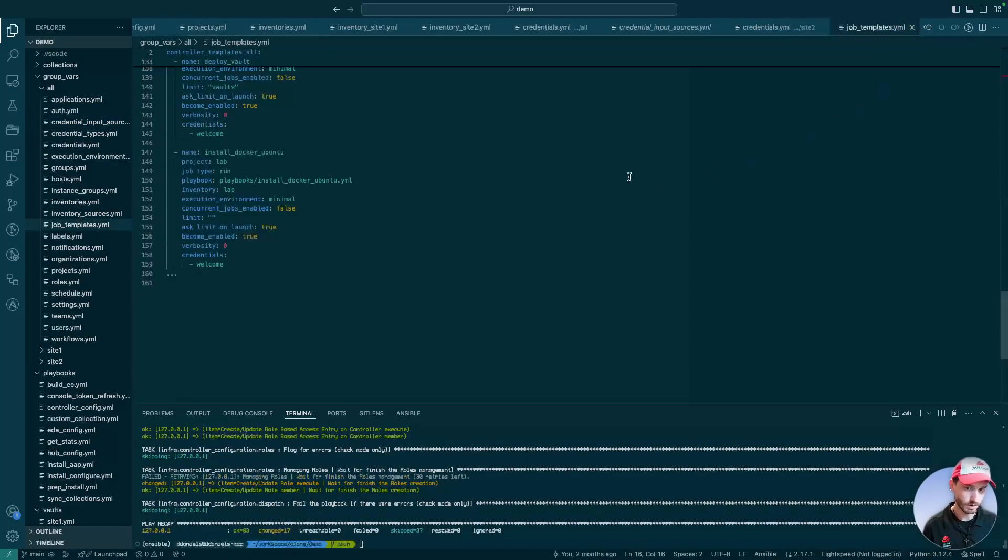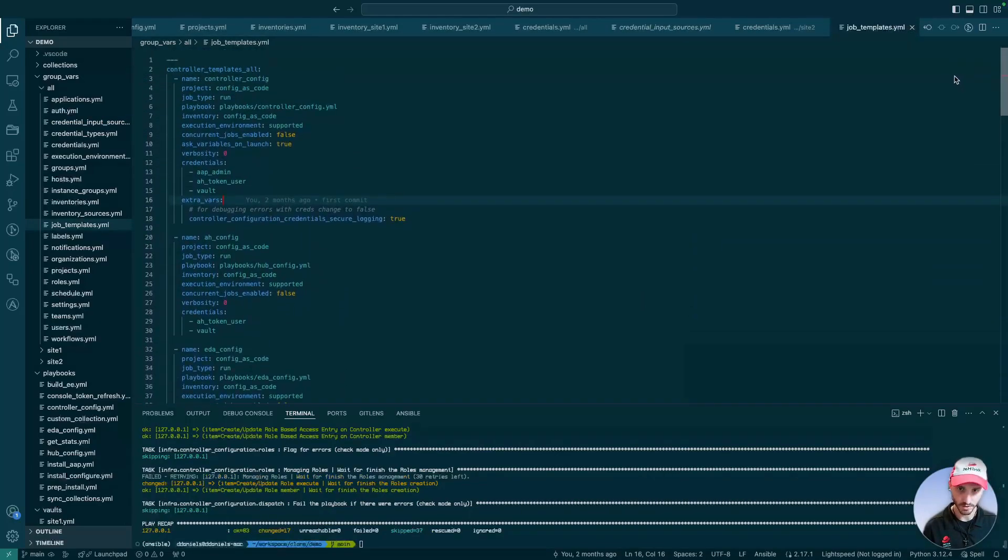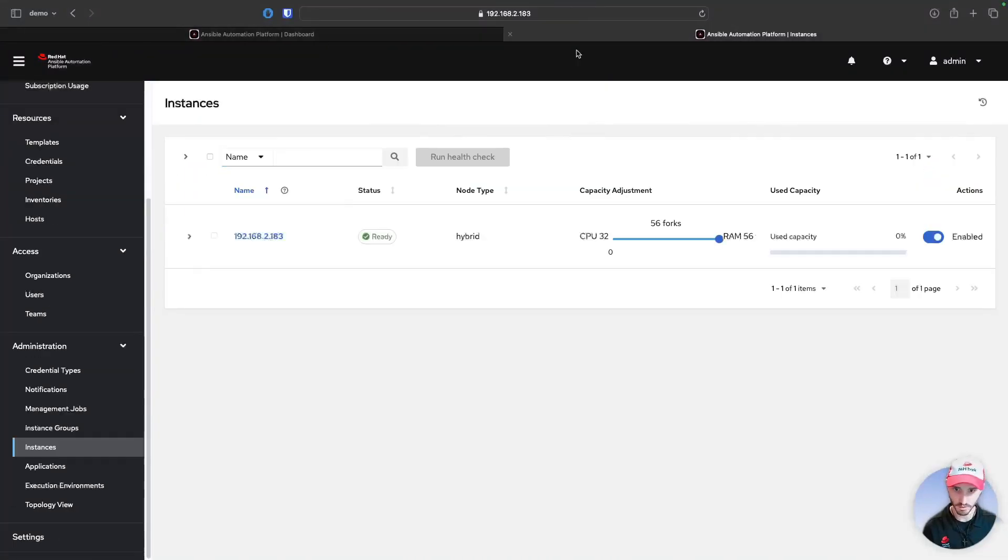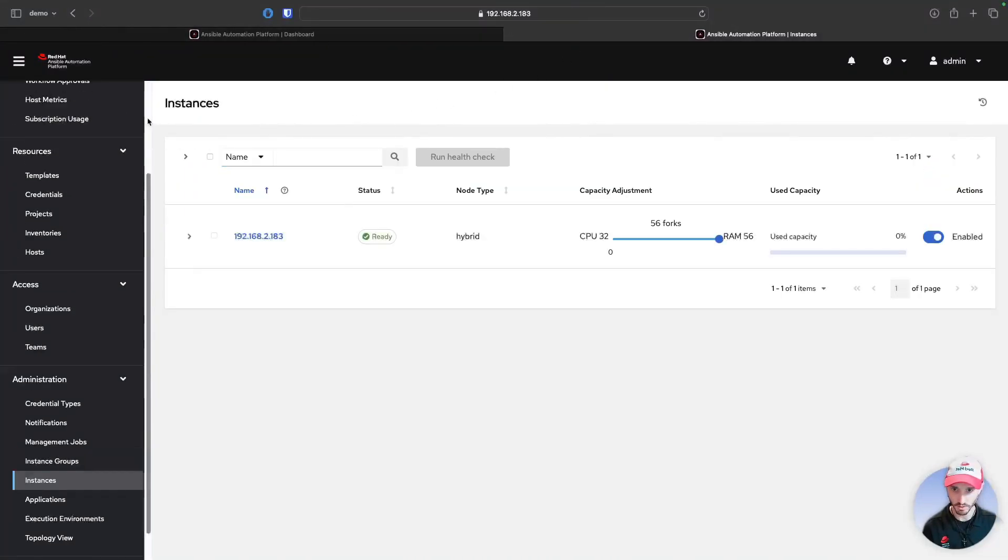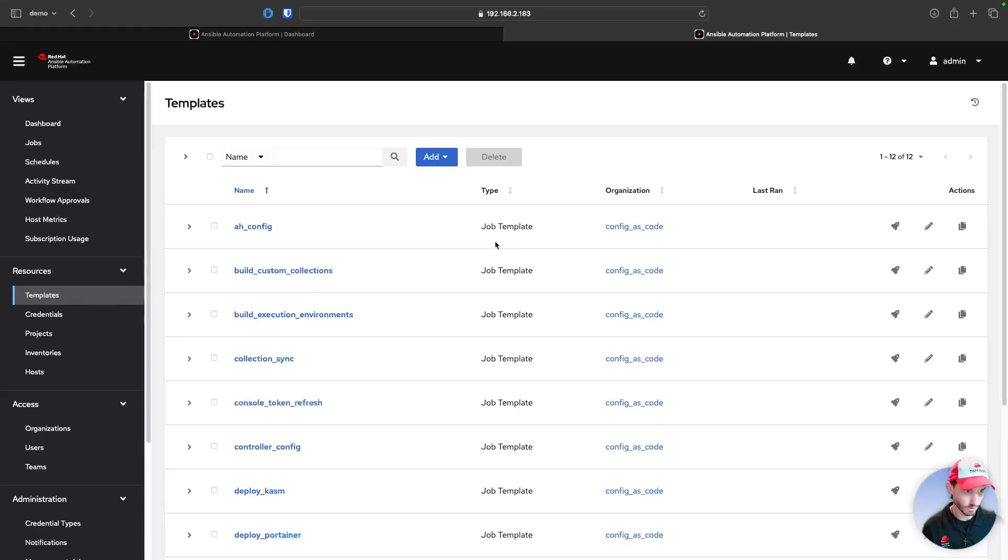And here's all our job templates that we saw in that controller instance. So now let's jump back over to our second instance and take a look.